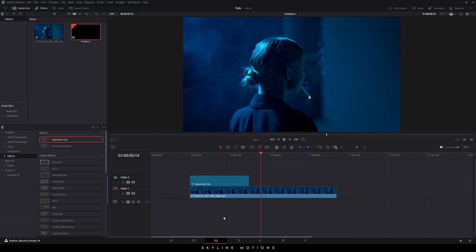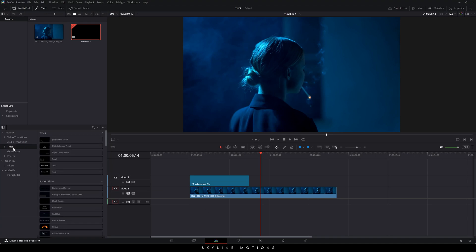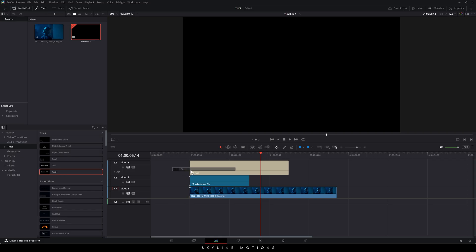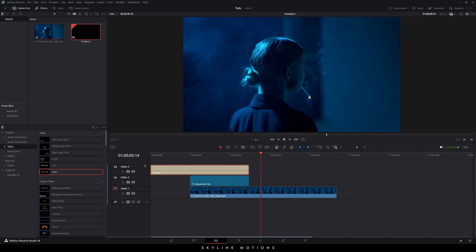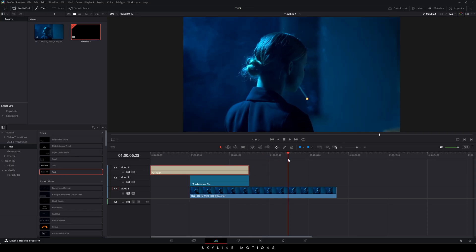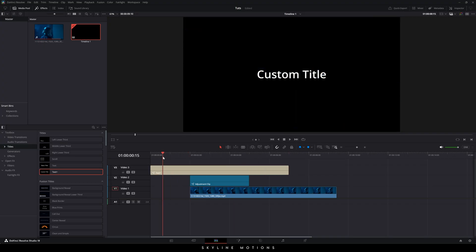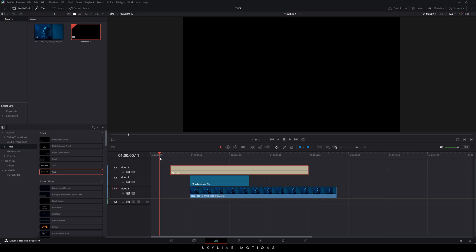Now we need to create the title animation. Go to Effects > Titles and find the Text+ node. Just drag and drop the Text+ right over here. Place the CTI at 7 seconds, drag it to make it 7 seconds long. After that, I'm going to place this starting at half a second — so according to 24 frames per second, that's 12 frames for half a second. Place it over here.